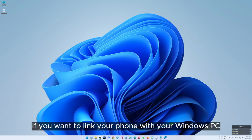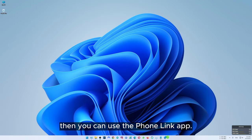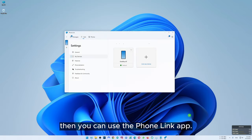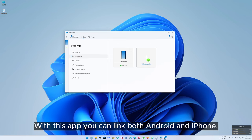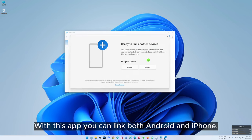If you want to link your phone with your Windows PC, you can use the Phone Link app. With this app you can link both Android and iPhone.